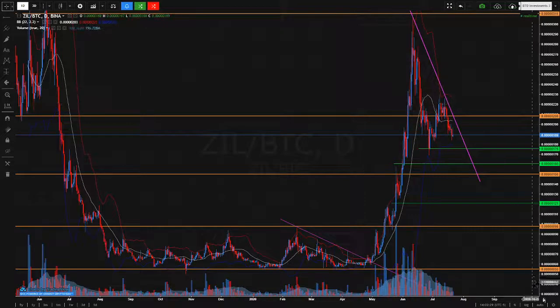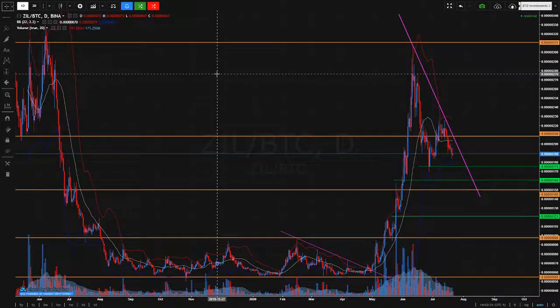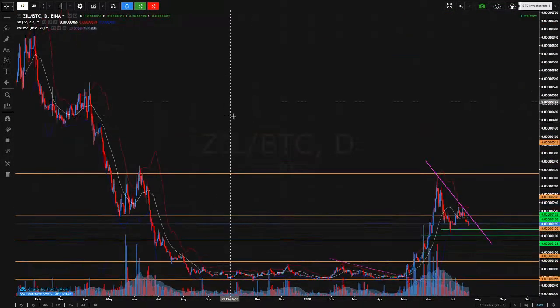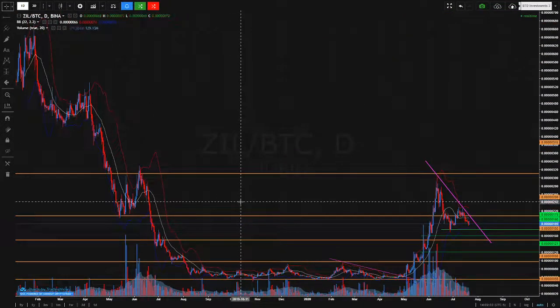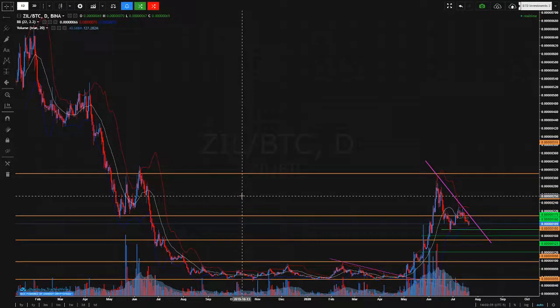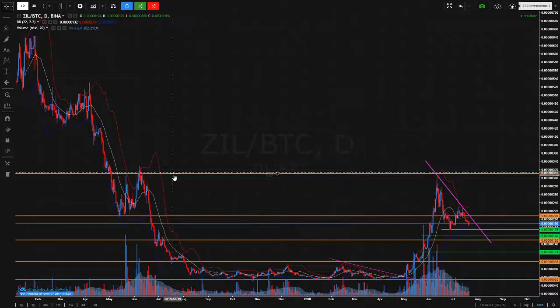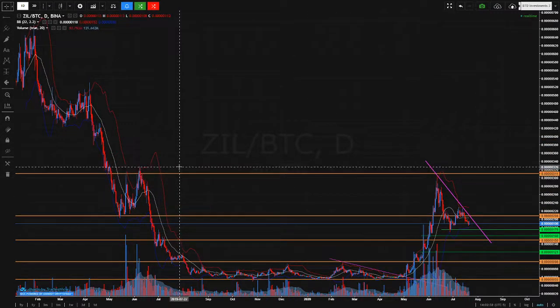If you're a subscriber to my service, ZIL is already on the ideal entry alerts. The price is not there yet, but the levels are marked on the spreadsheet.